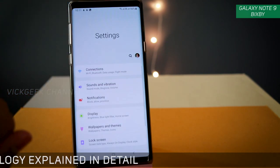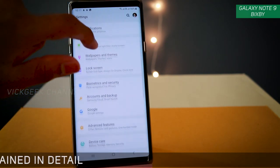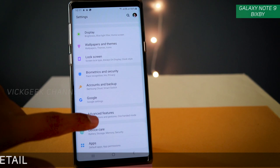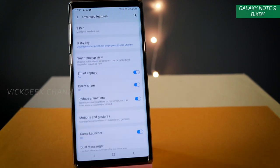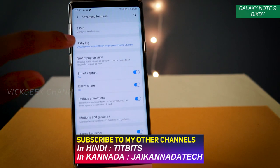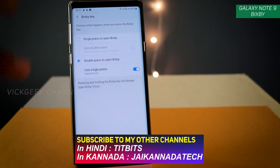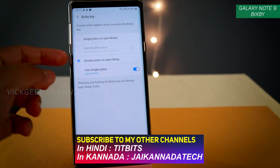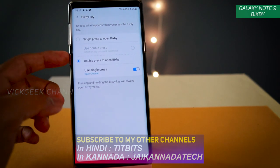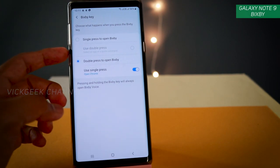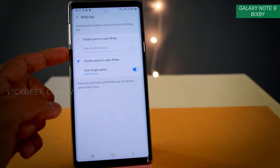Go to Settings, then find Advanced Features and tap on that. Here you'll find the Bixby Key. There are two options: single press to open Bixby, and double press to open any command that you set.